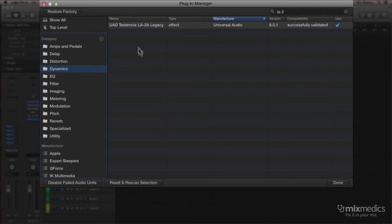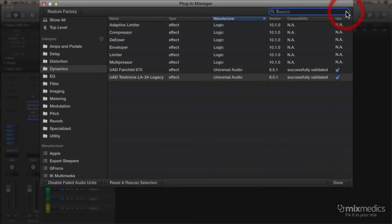Now, when I go into Dynamics now, it looks like it's the only one in there, but that's because I'm searching here in the top right-hand corner. If I clear that search term, we can see all of the effects that are in that folder.